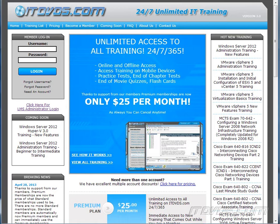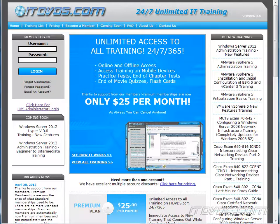This is just a sample of the training available at itdvds.com. To see complete training, please go to itdvds.com. Let's begin the sample.